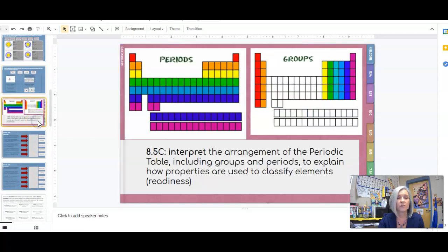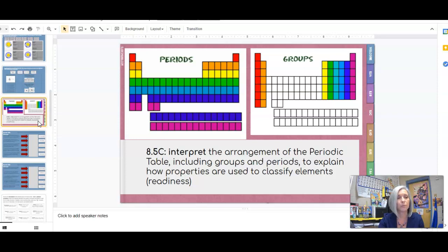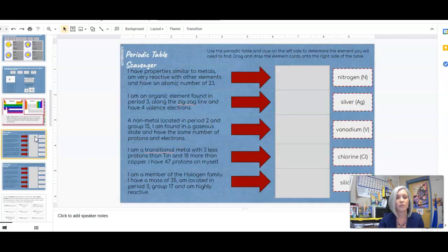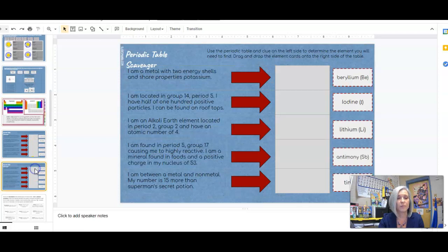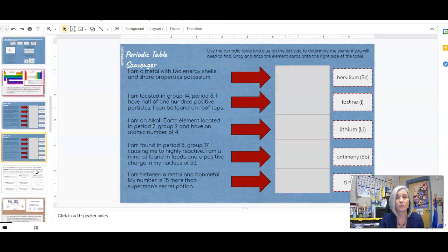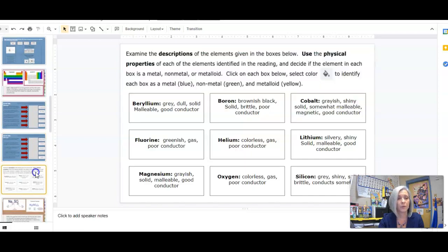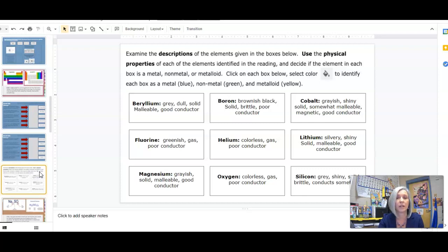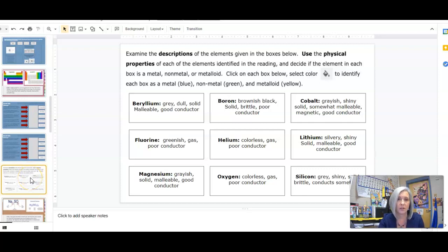And then the last unit for today will be the periodic table. Remember groups are the columns, periods are the rows. So you're just going to identify and using a periodic table. And then on this slide you're going to identify the difference between a metal and nonmetal and a metalloid. Once you reach slide 14 you are done for today. We'll pick up from that point tomorrow.